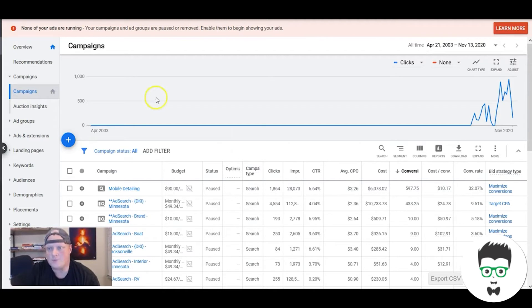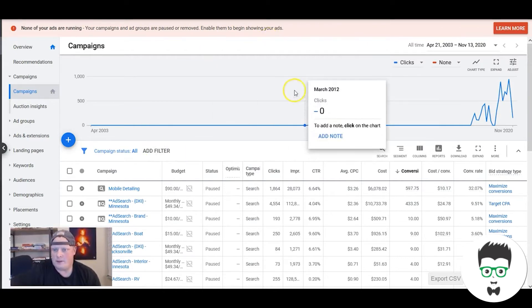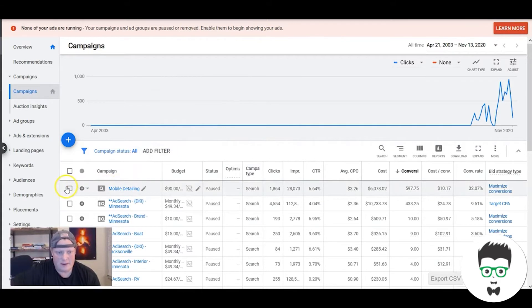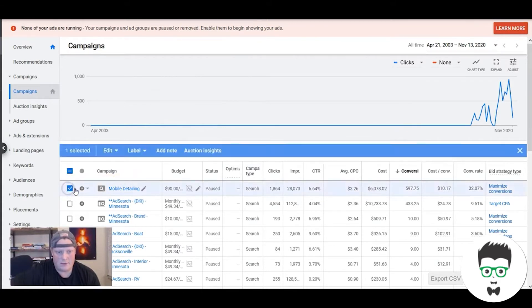So let's pop in. As you can see we're inside one of the campaigns, one of the accounts, and this is the campaign that I want to take a look at right here.